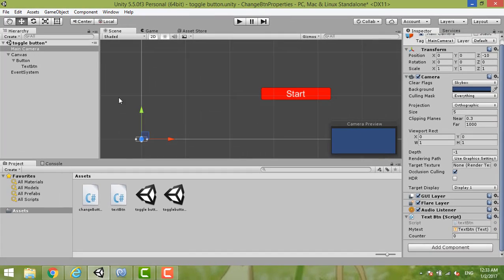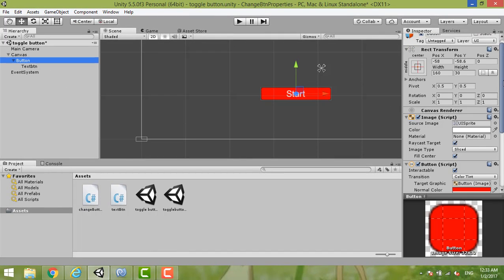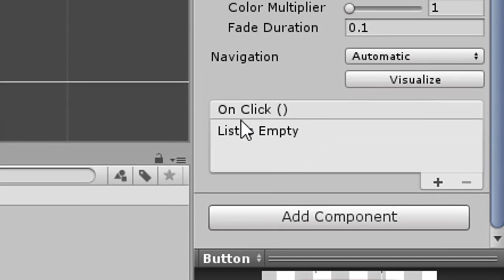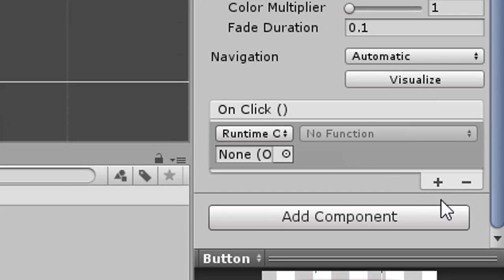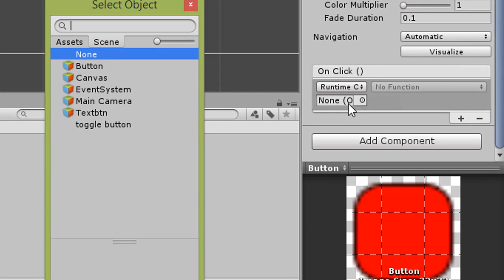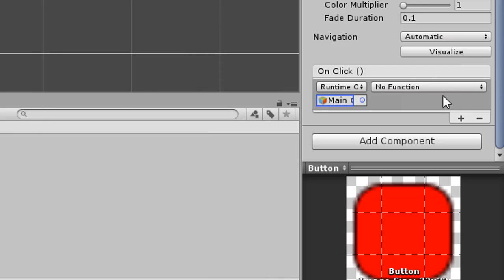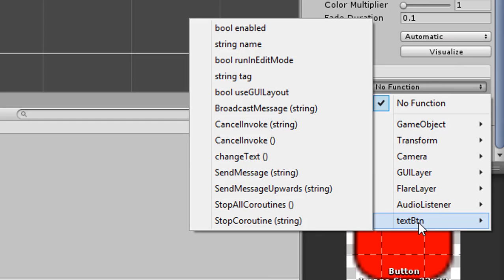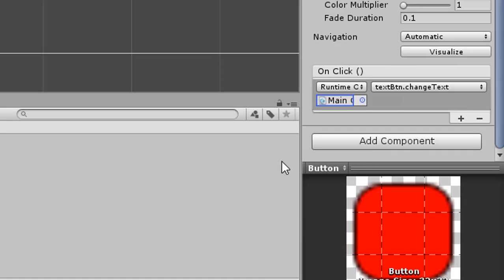Now make the button function work. Select the button, find OnClick in the Inspector. Add a new entry to the list and assign the script — the script is on the Main Camera, so choose Main Camera. For the function, the class is TextButton and the function is changeText.